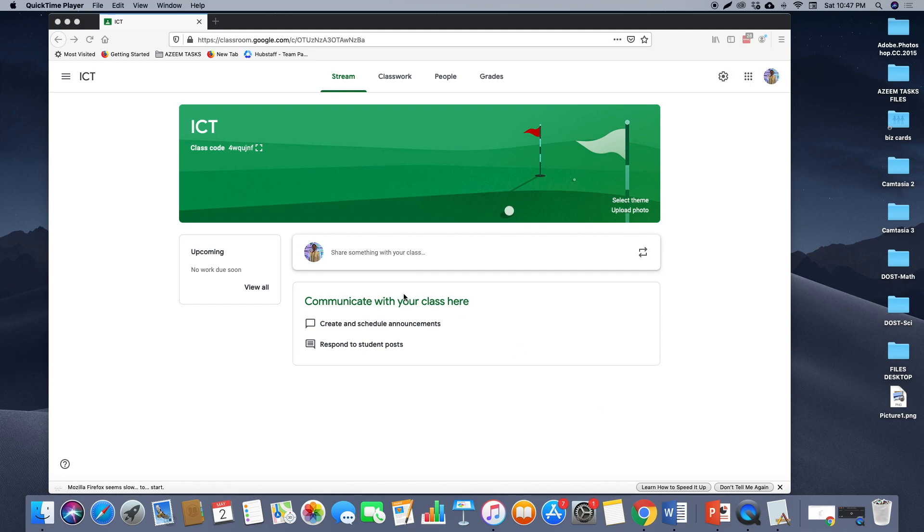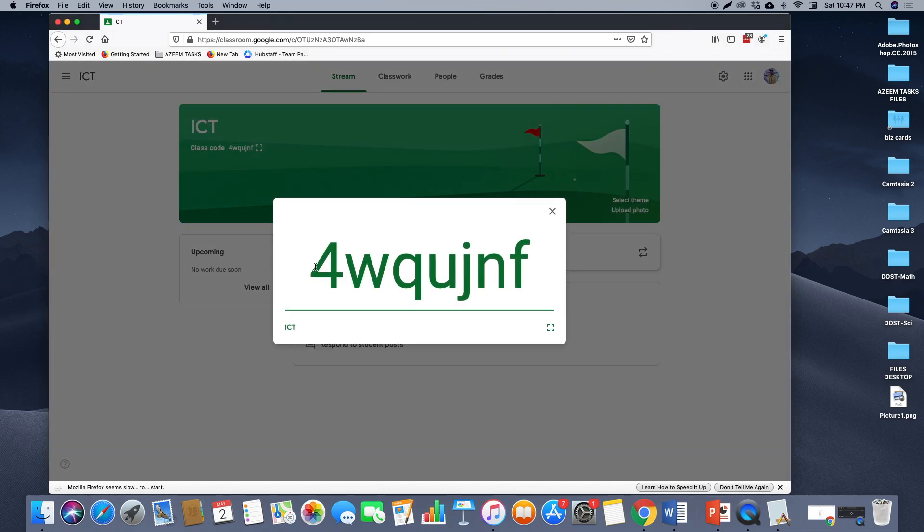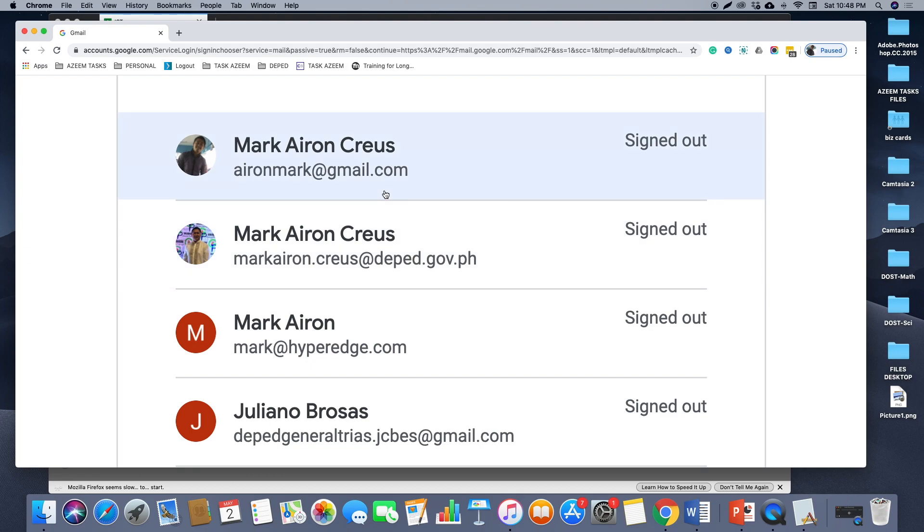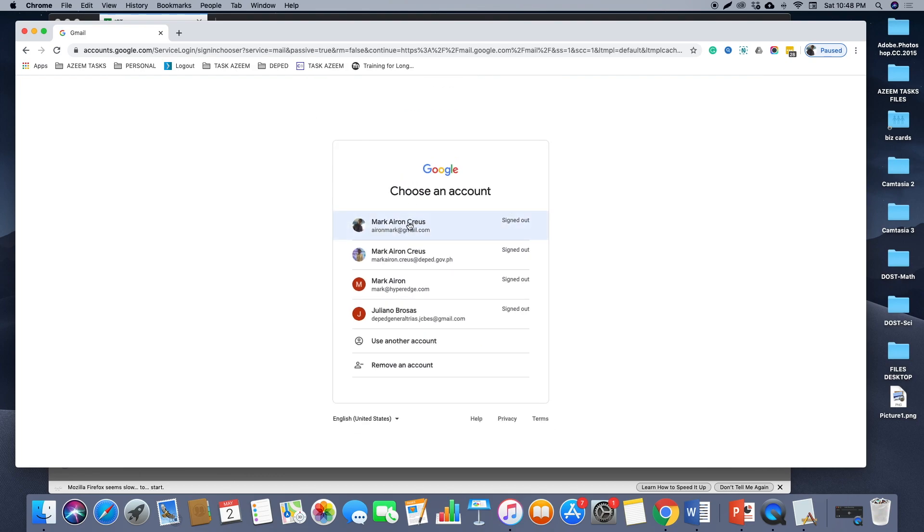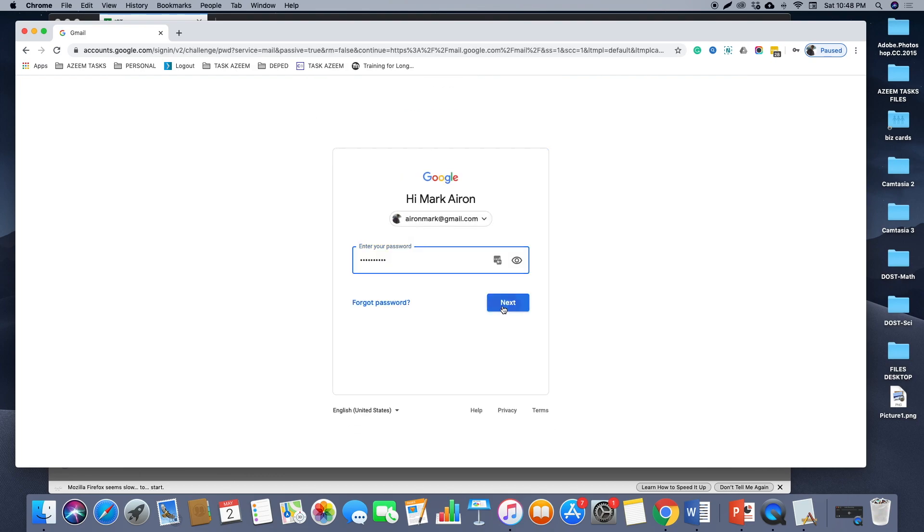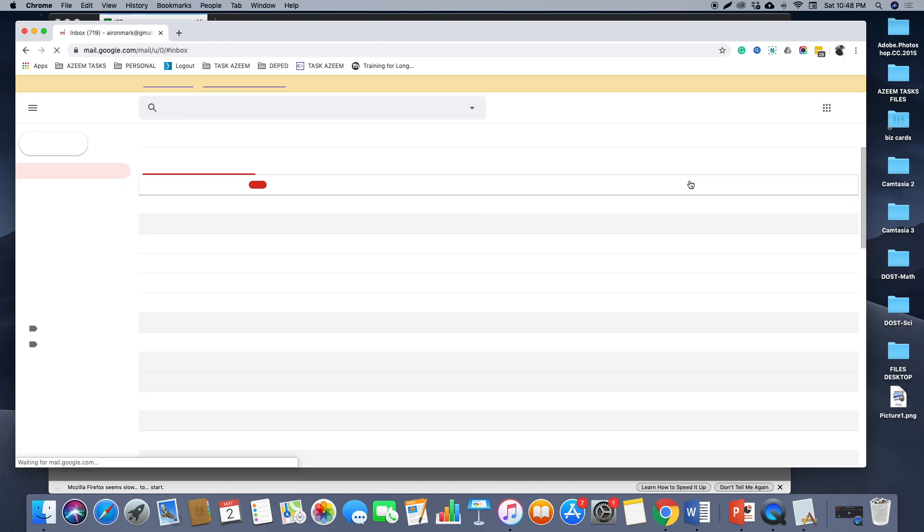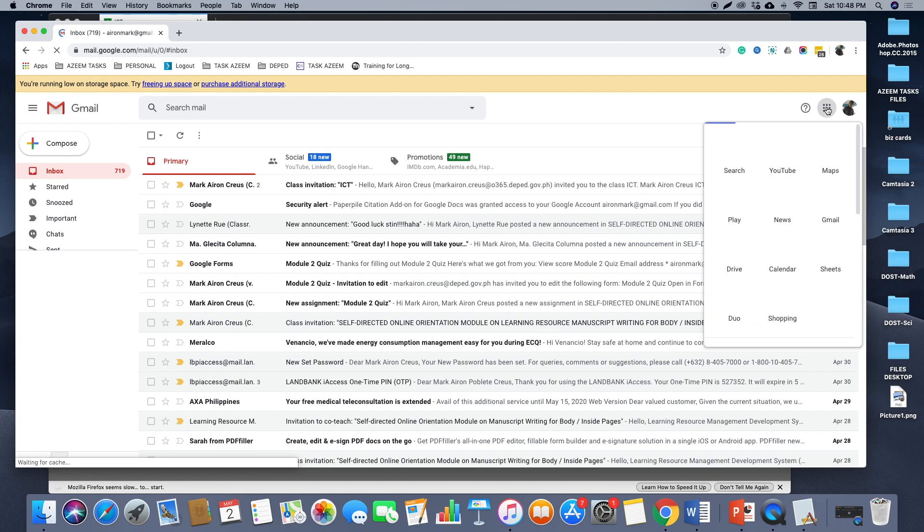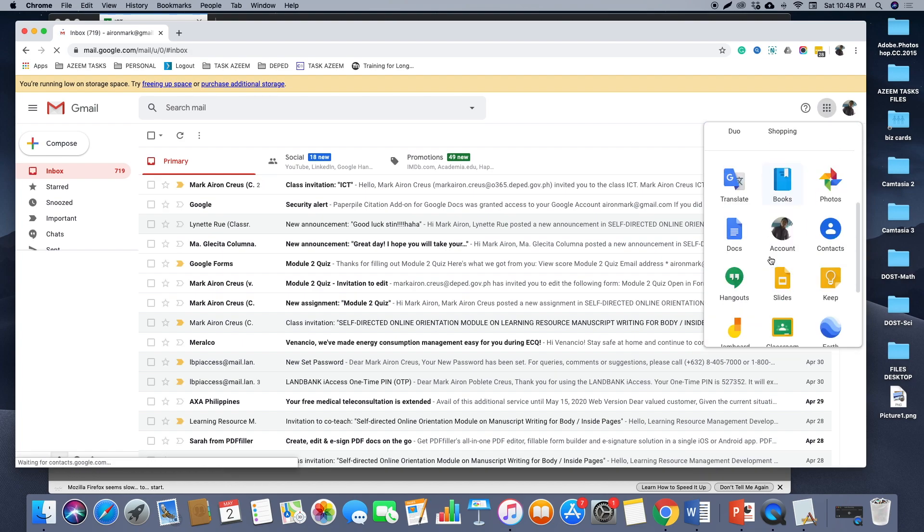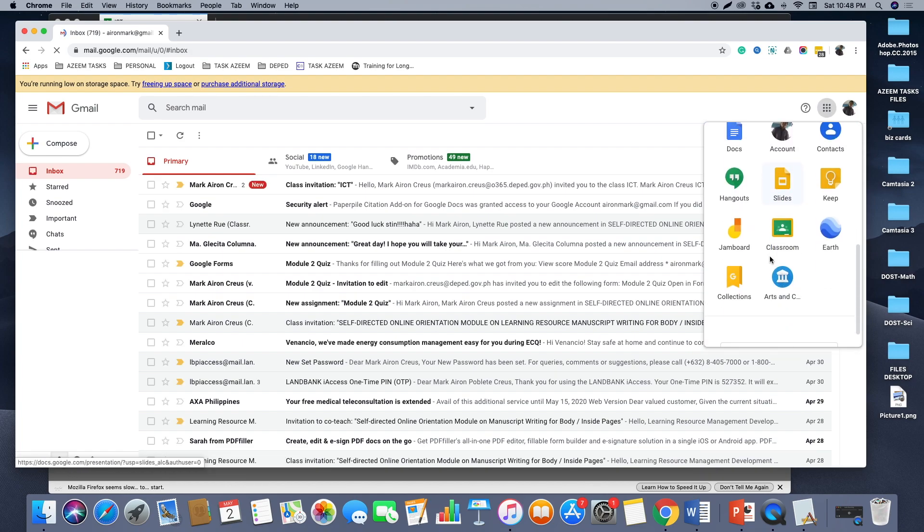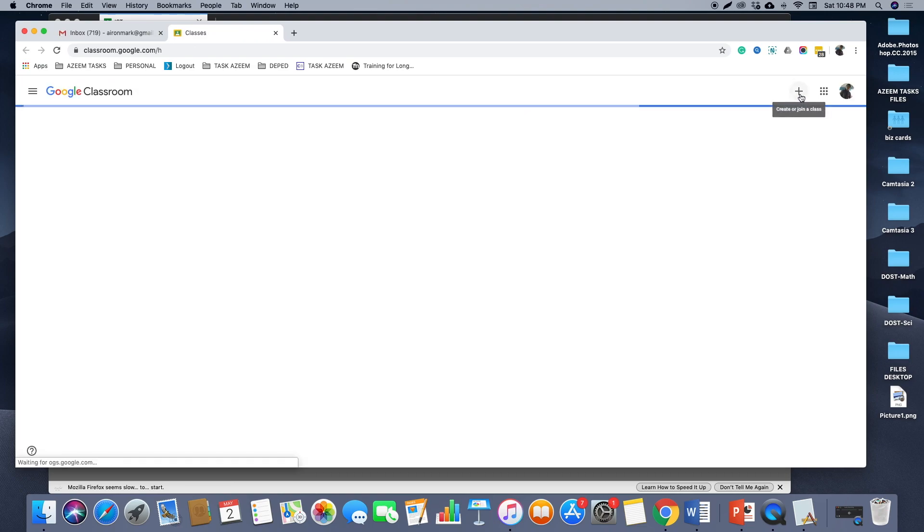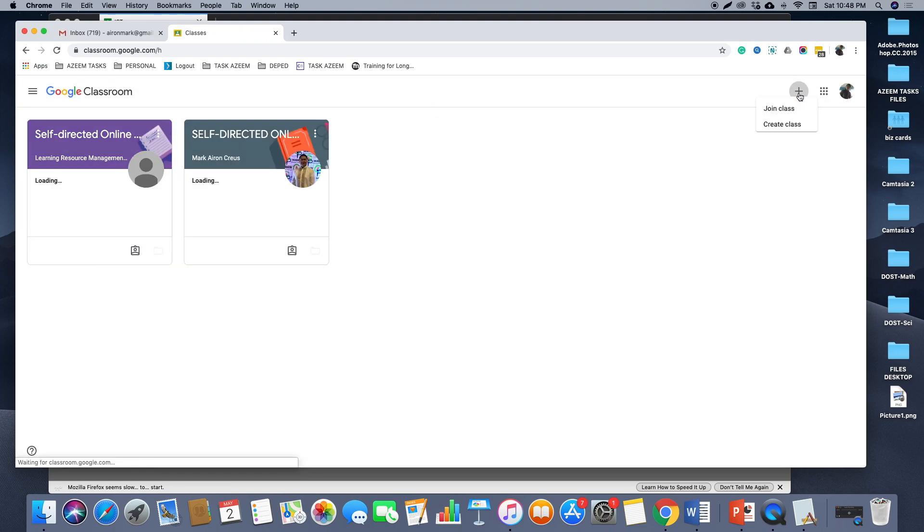In this example, we will use this code to join the ICT class. To do that, make sure you open your Gmail account, then click Google Apps, go to Classroom, click the plus button, and then click join class.